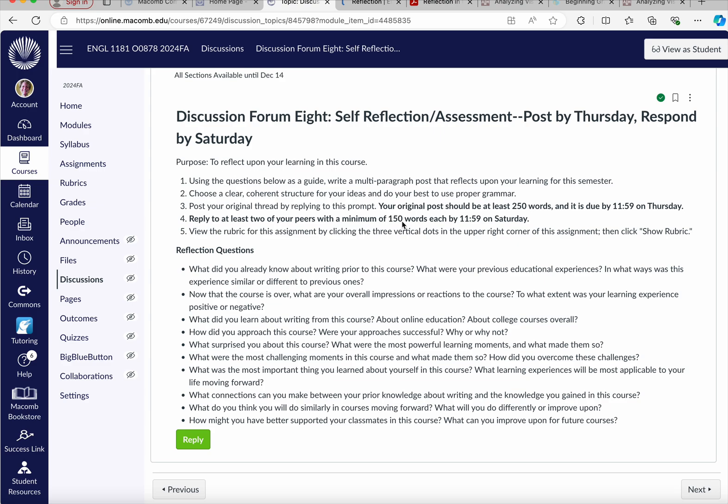You're going to look at these reflection questions that really are about your writing process, your learning experiences, what surprised you about the course. Maybe you had some powerful learning moments or challenging moments that you want to discuss. Your original post should be at least 250 words and it's due on Thursday, and then you're going to reply to two of your peers as we've done all throughout the semester with a minimum of 150 words each by Saturday.